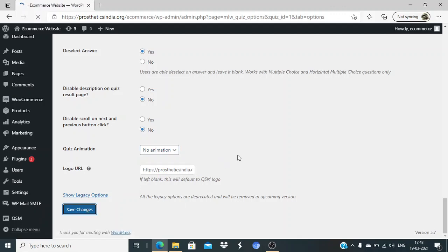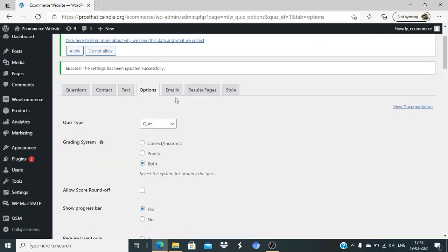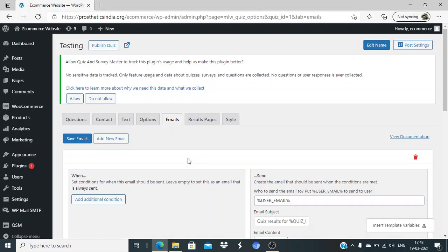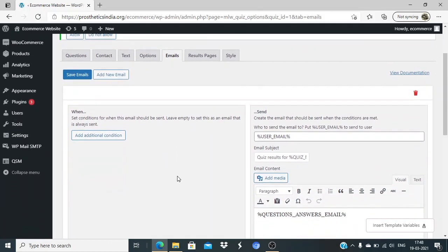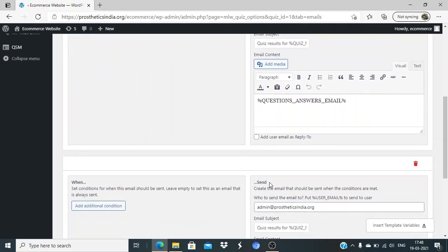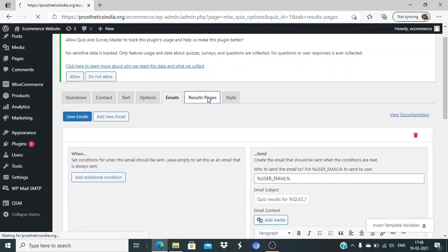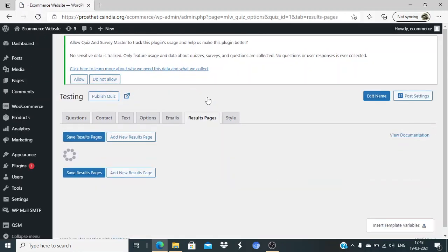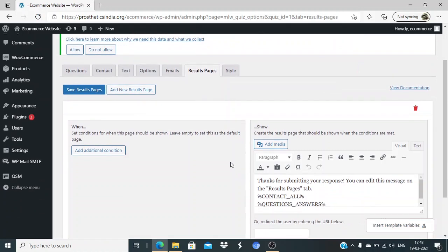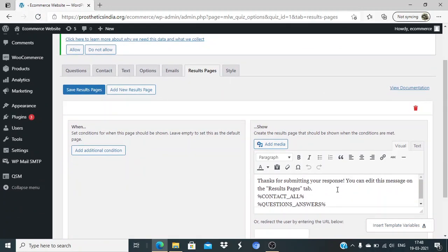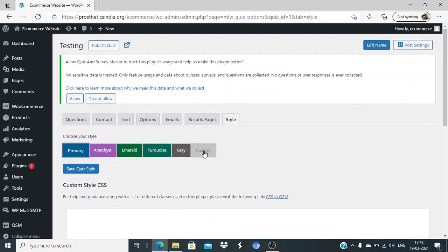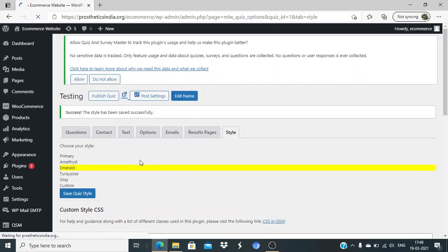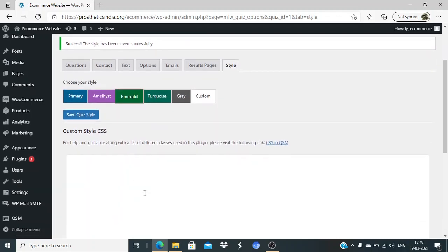Next is email - if you want to send an email to the user, we can do that via this. If we don't, we can leave this blank. This is the final results page - you can change whatever information you want. The last thing is styling - how do you want it to look? I'd like it to look green, so I'll select the emerald color.